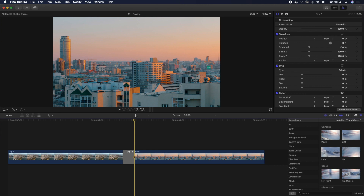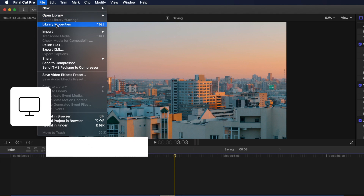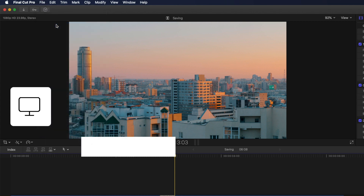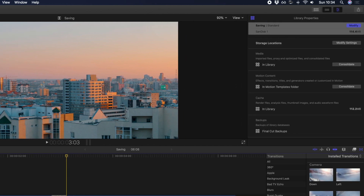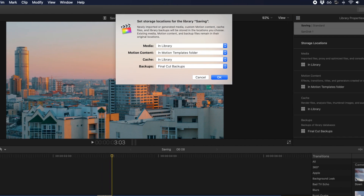That brings us up to backing up your libraries in Final Cut Pro, which is extremely important for ensuring that you're keeping your work safe. To access or update where your backups are stored, go to File > Library Properties. You can also access this by hitting Control Command J. The Properties menu should now open on the right side, and we're going to select Modify Settings next to Storage Locations, and a new window should pop up.